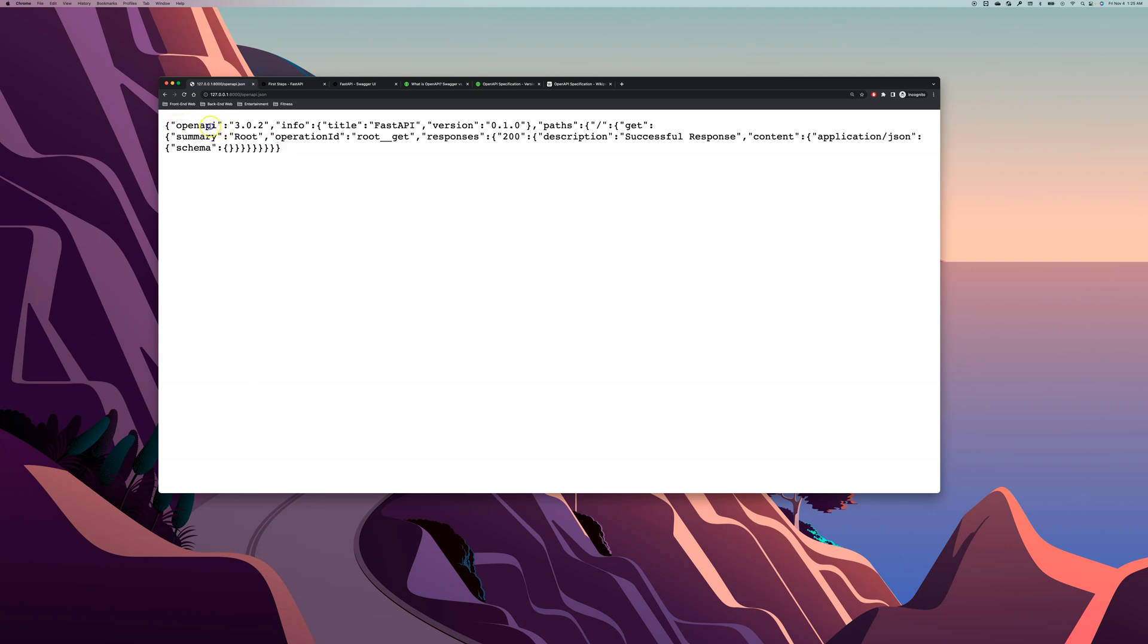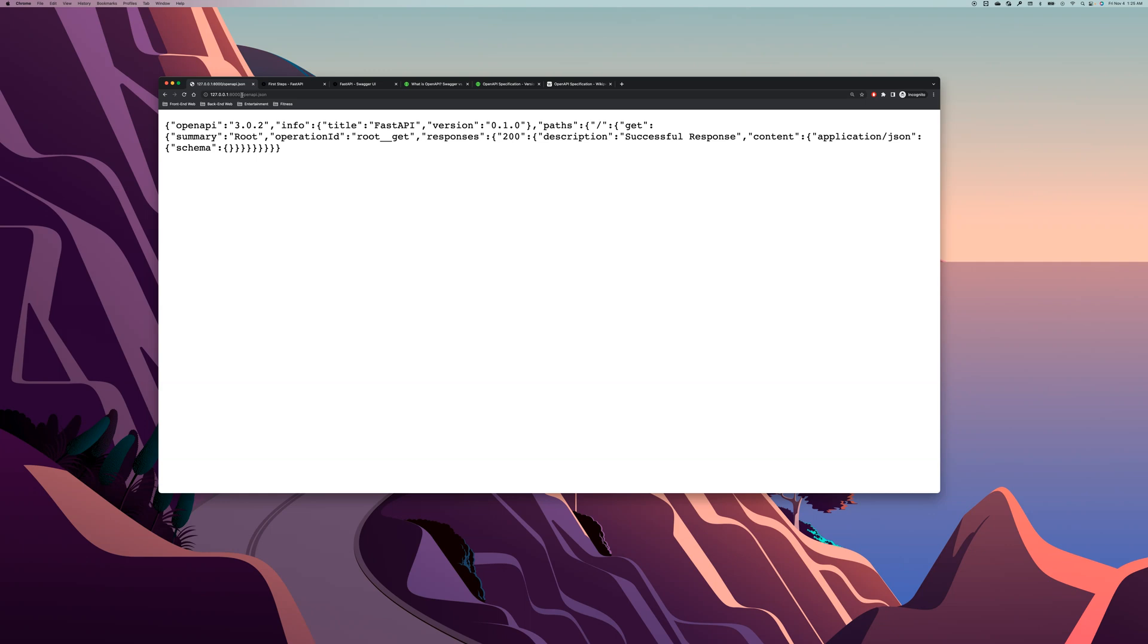So as you can see, we have the version number of this OpenAPI, we have the title here, FastAPI, here the path is an empty URL string, the request type is actually GET, and all this information is also successful here with HTTP status code of 200 successful response. So that's pretty much the OpenAPI JSON, but it doesn't look that pretty.